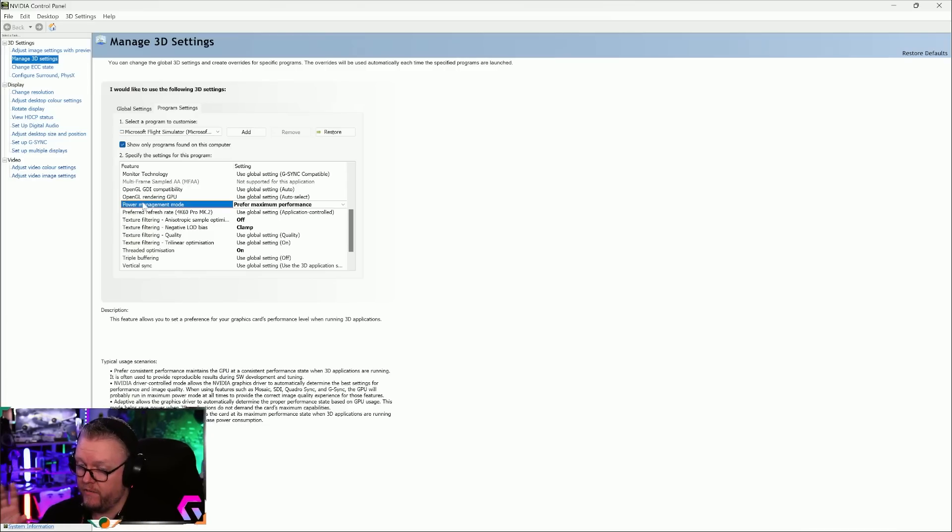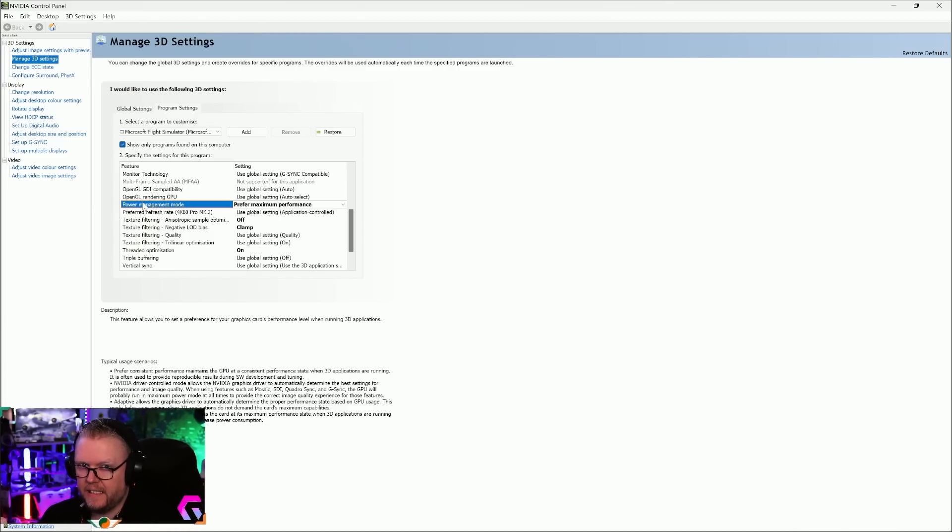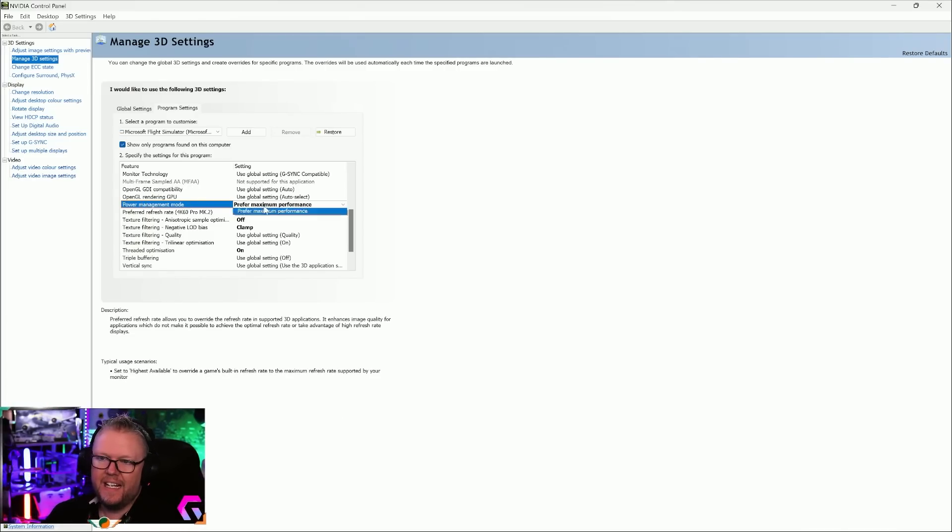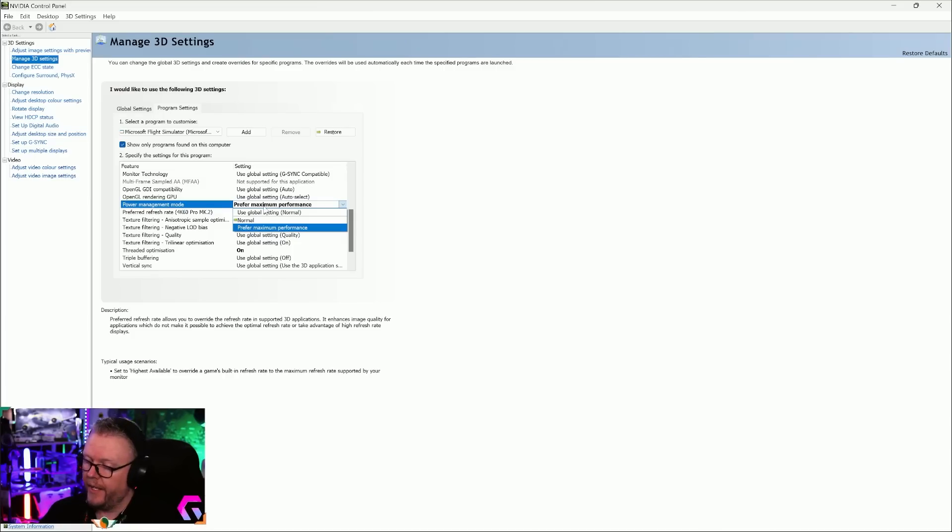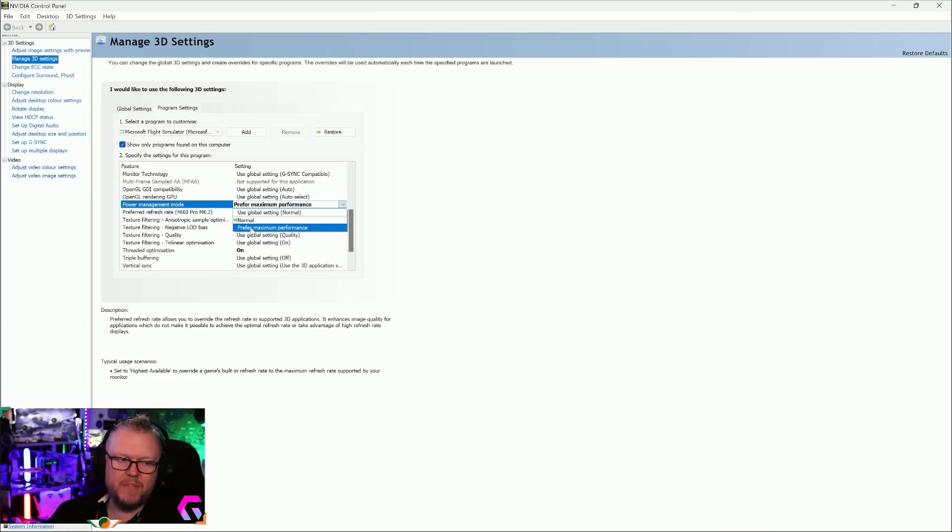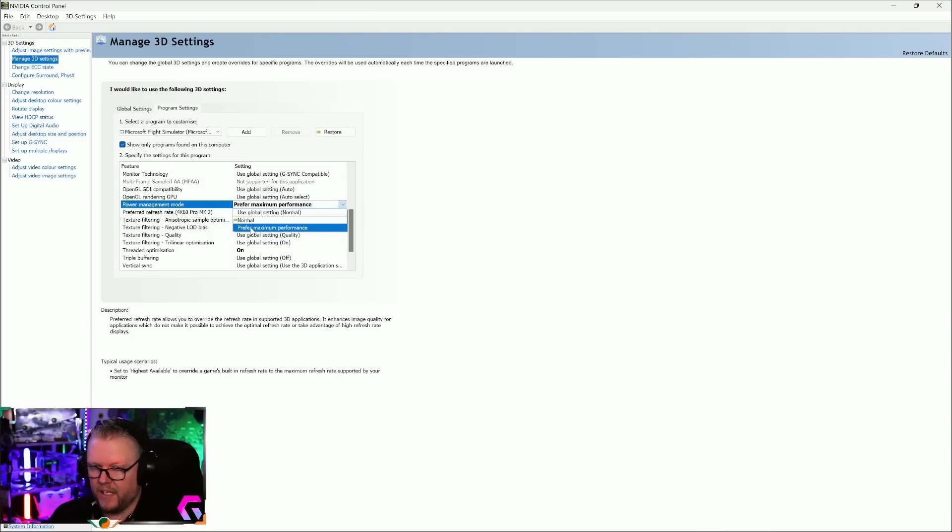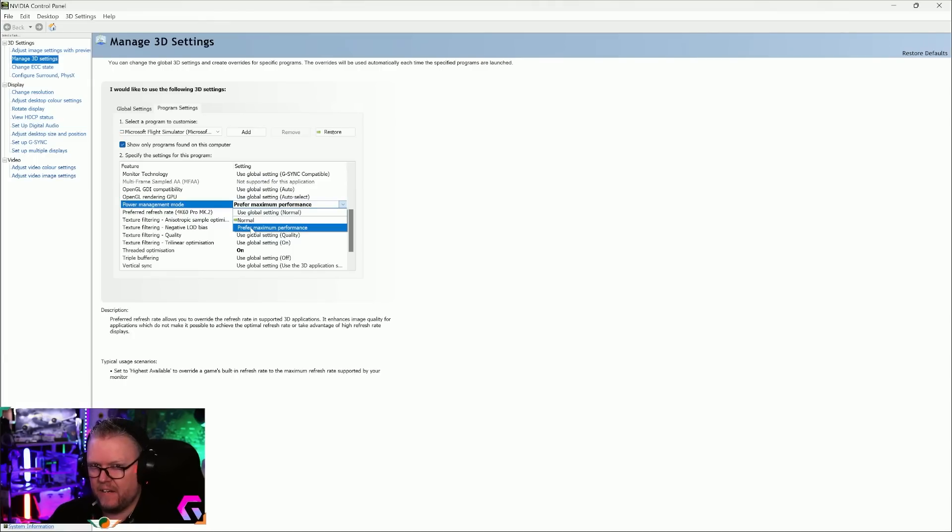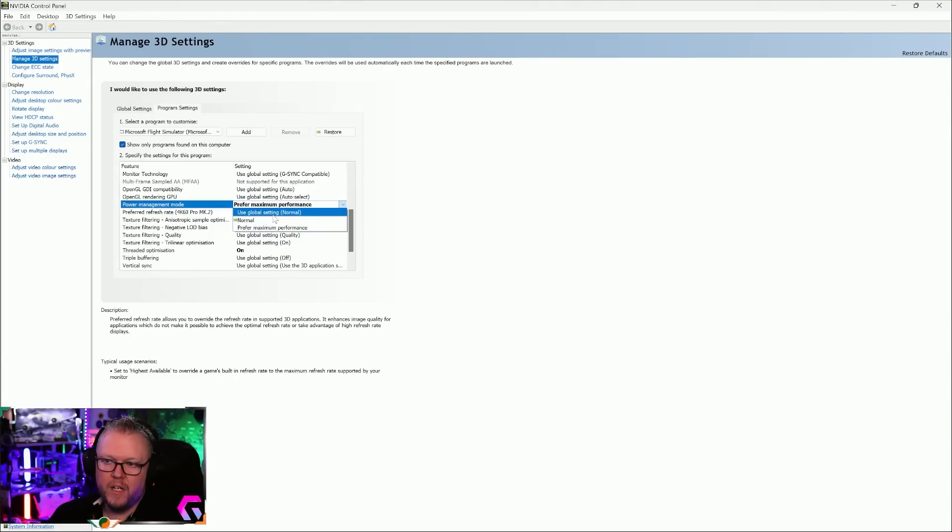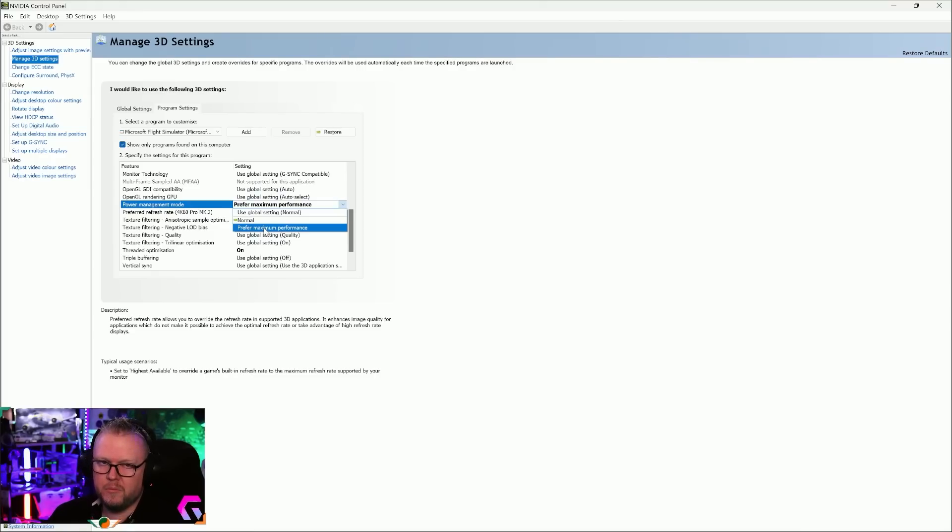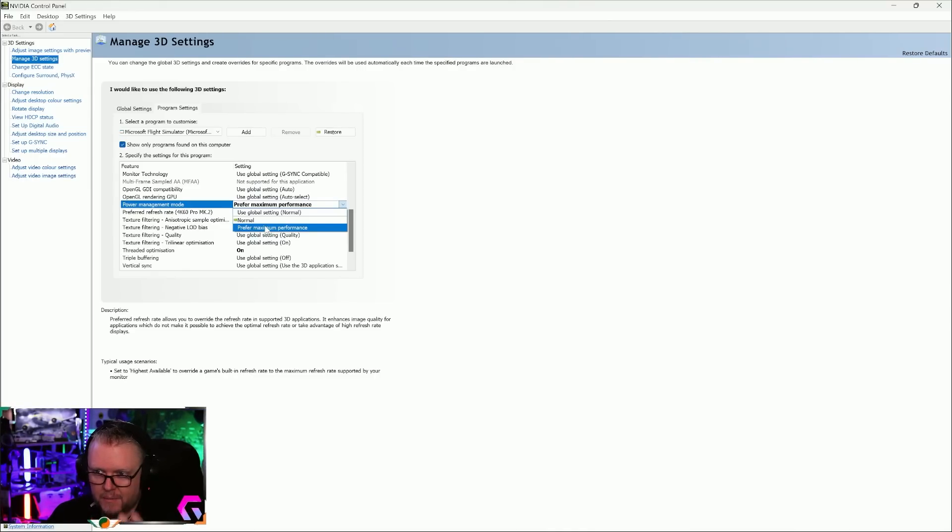Scrolling down, Power Management Mode. I've tested this, I have a 4090. The advice I've read everywhere was leave it on Normal. No, you don't. The sim does need everything the 4090 has, and the difference is about 10 frames per second. You change it from the Normal value to Prefer Maximum Performance.